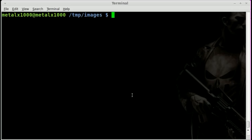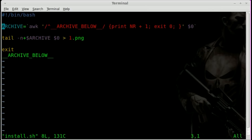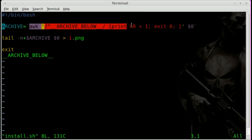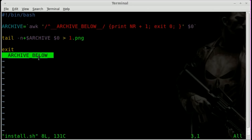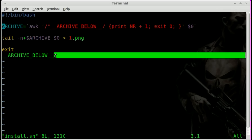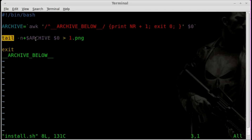Let's have a look at the script we started last week. I renamed it install.sh. Basically, this creates a variable that equals the number of lines in this particular file below this line here. We would put our file below this by catting it in, then take the tail and read those lines from the file and output them — last week we output to a PNG file.